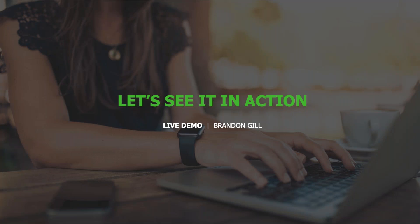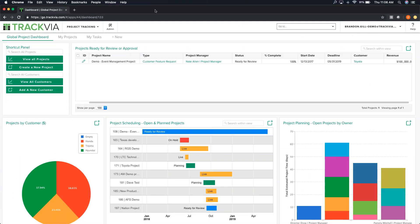Alright, let's get to the demo. The first thing I want to bring up is an application within TrackVia that we use on the solutions consulting team to show prospects what TrackVia is all about. The integration example I'm going to focus on is: when we add a new customer in this application using a shortcut button, it will generate a contact object within Salesforce. So our two connectors are TrackVia and Salesforce, and our recipe is automatically adding a contact from TrackVia into Salesforce.